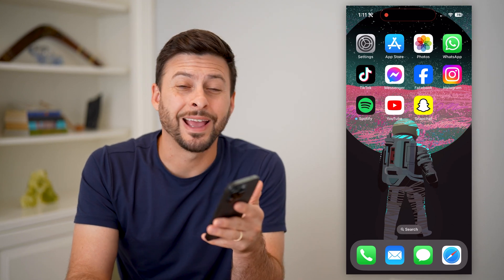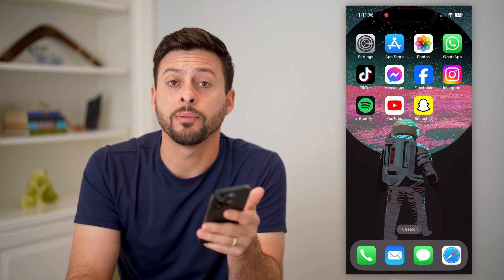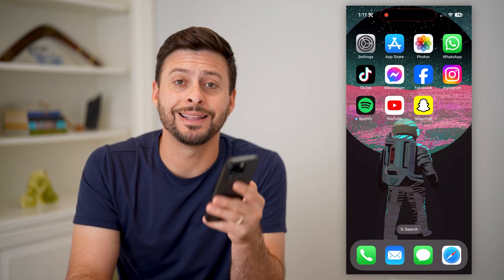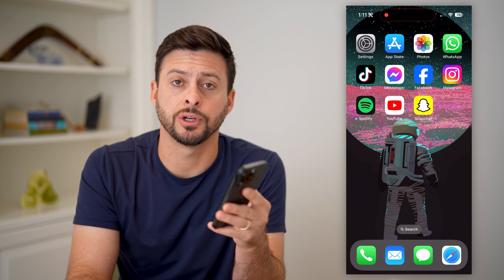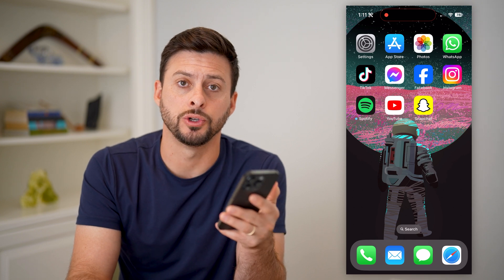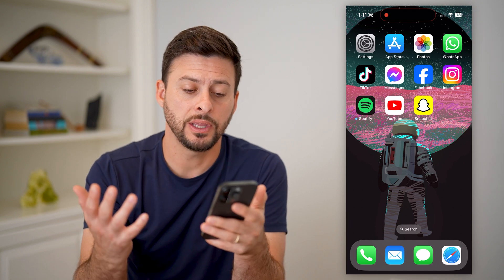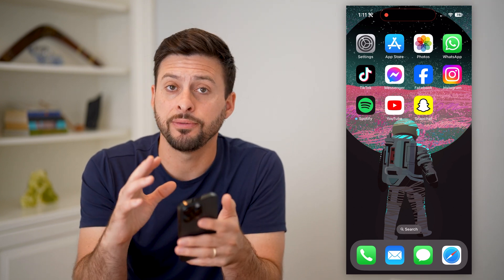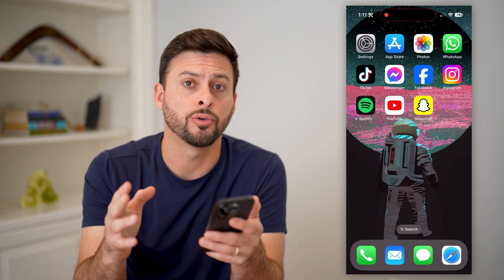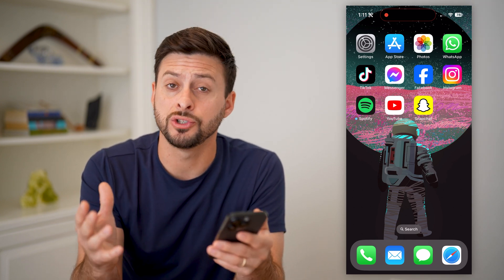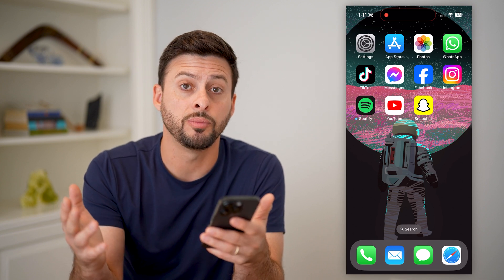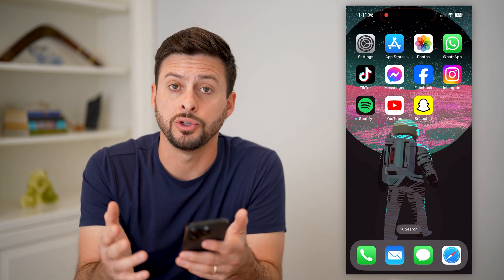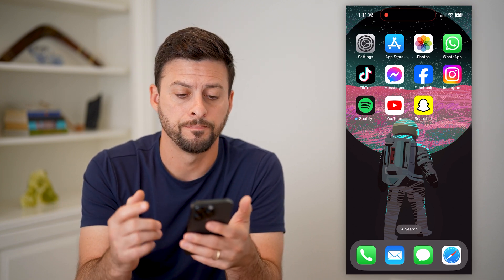Hey guys, Trevor here, and in this video I'm going to show you how to delete your entire watch history on YouTube. The easy thing is if you're on an iPhone or an Android, you can just open up the app, or if you're on a computer, you can go to youtube.com.